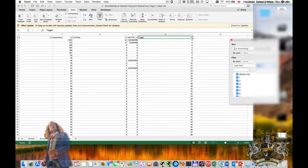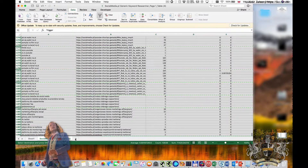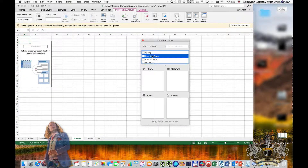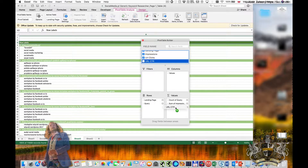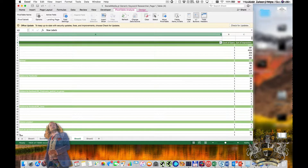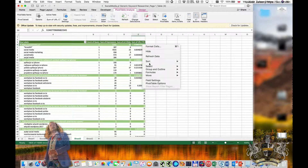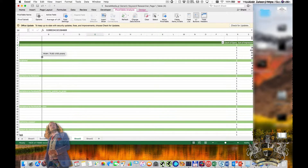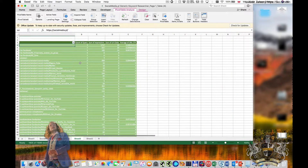With this in place, I can filter and say I want only up to five keywords per URL — so less than six. I copy this to a new table and perform a pivot. The pivot has queries going across, and then impressions, clicks, and click-through rate. Remember that click-through rate should be an average, not a sum.